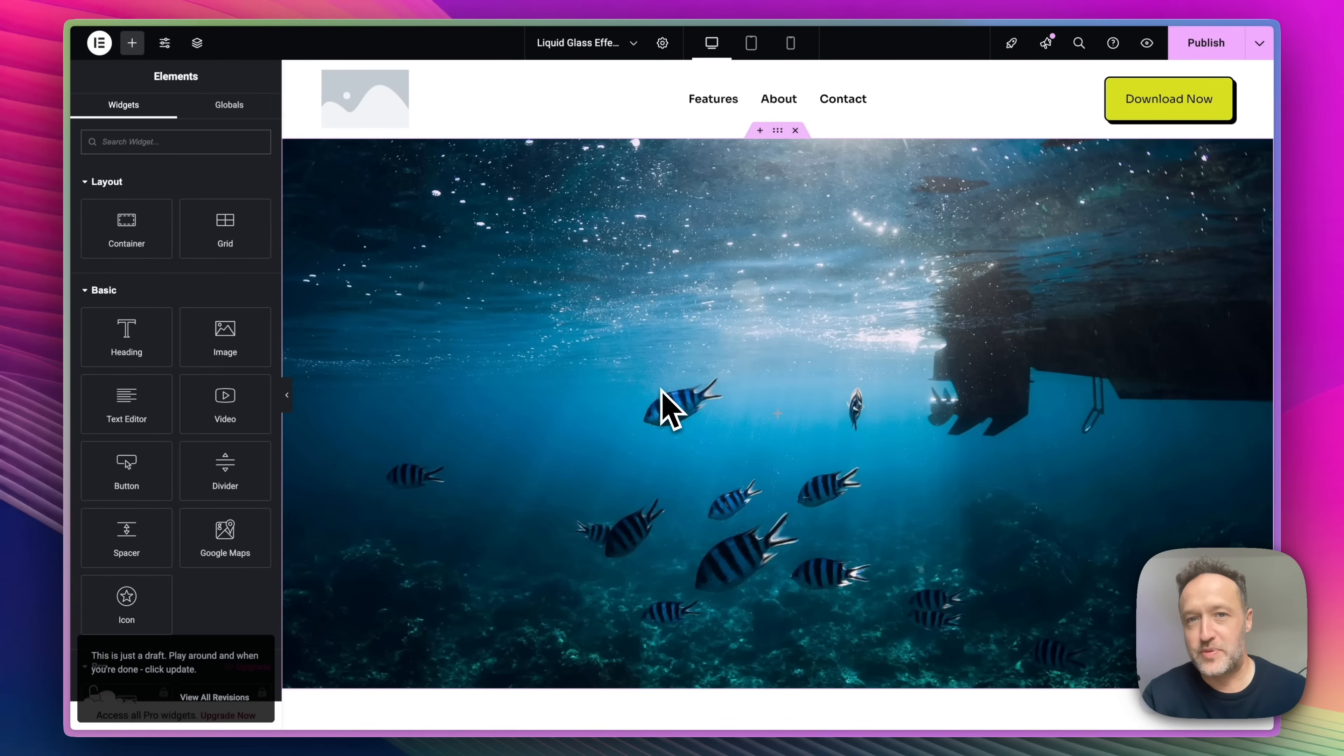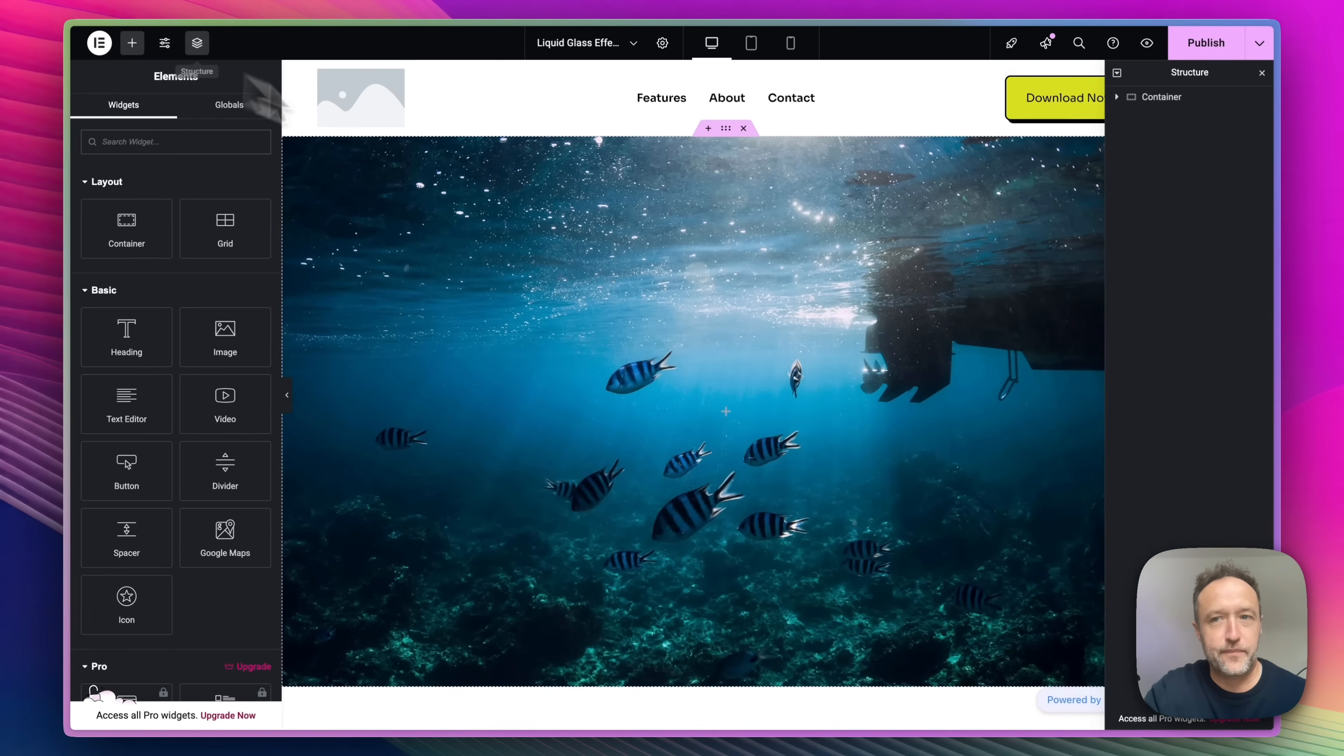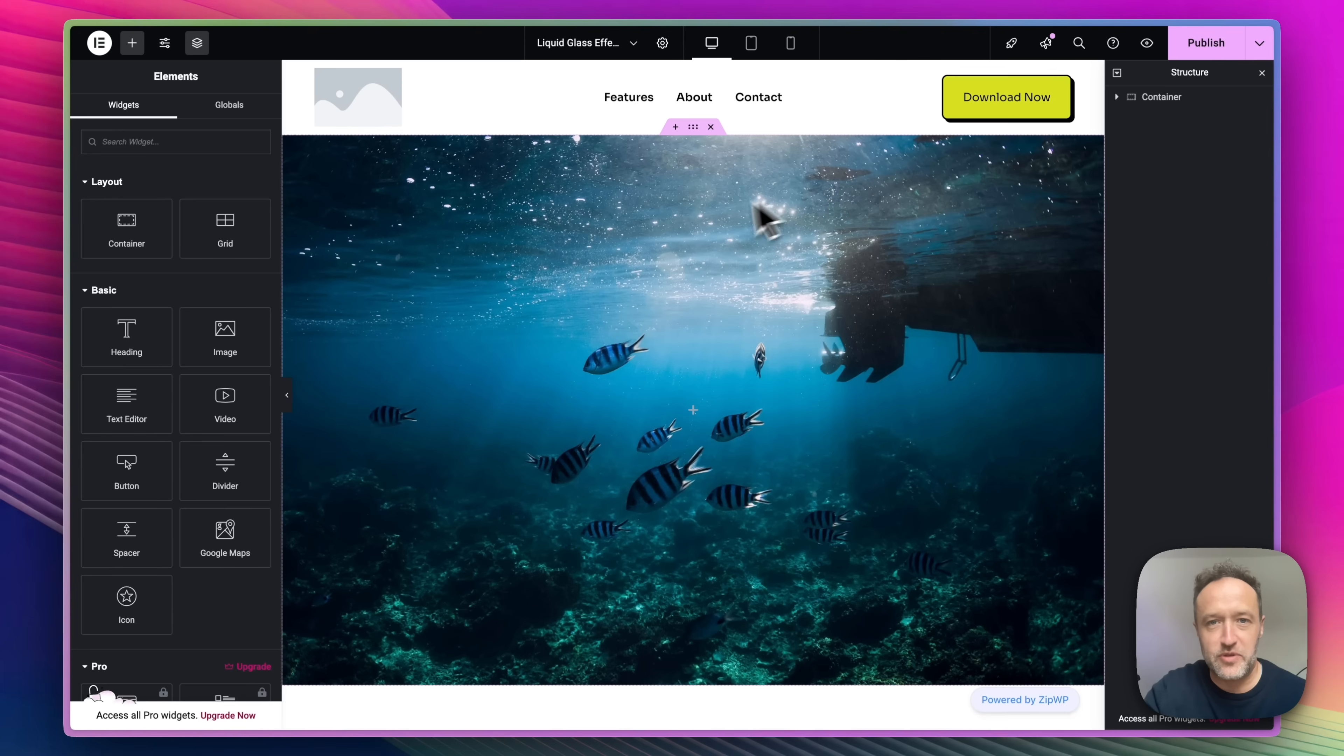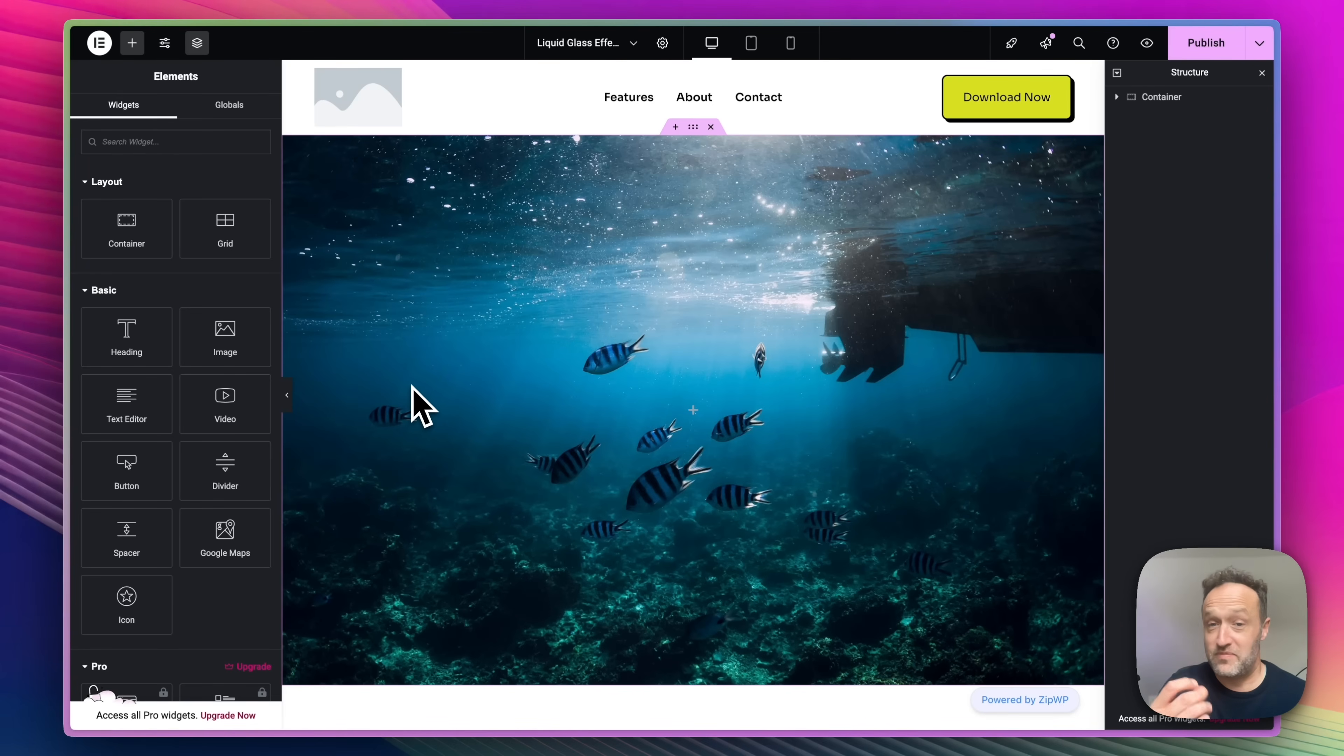So here's the website. It's not a live website, just a website to play around with. I've already added a container element here and a nice background image of some fish. Hey, why not? Looks good. So let's add some liquid glass.